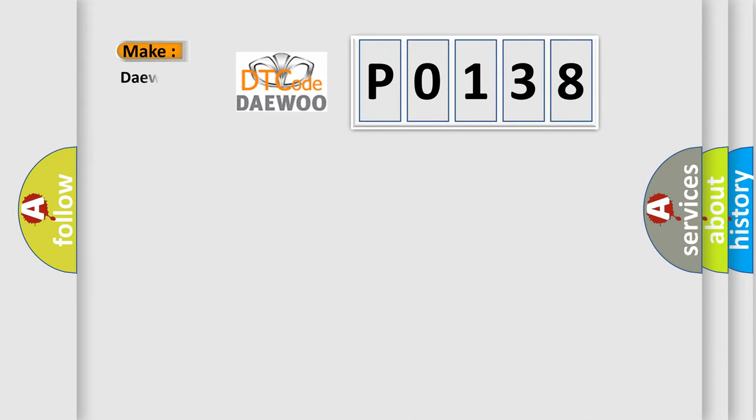So, what does the Diagnostic Trouble Code P0138 interpret specifically for car manufacturers?